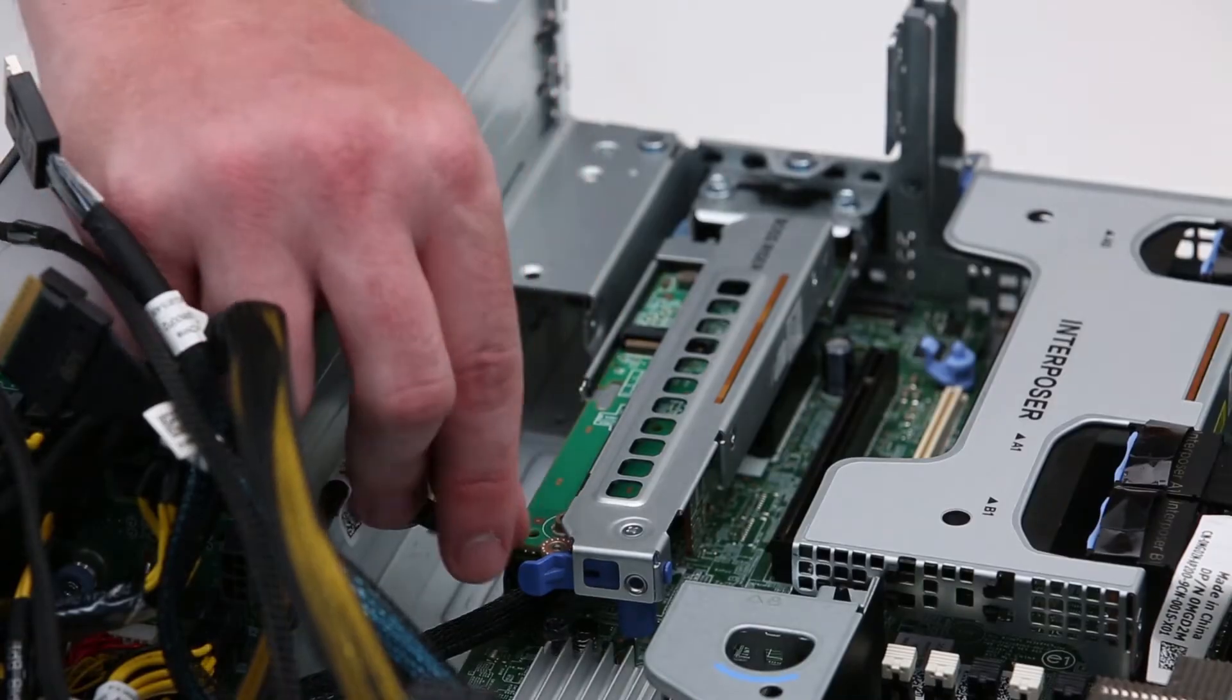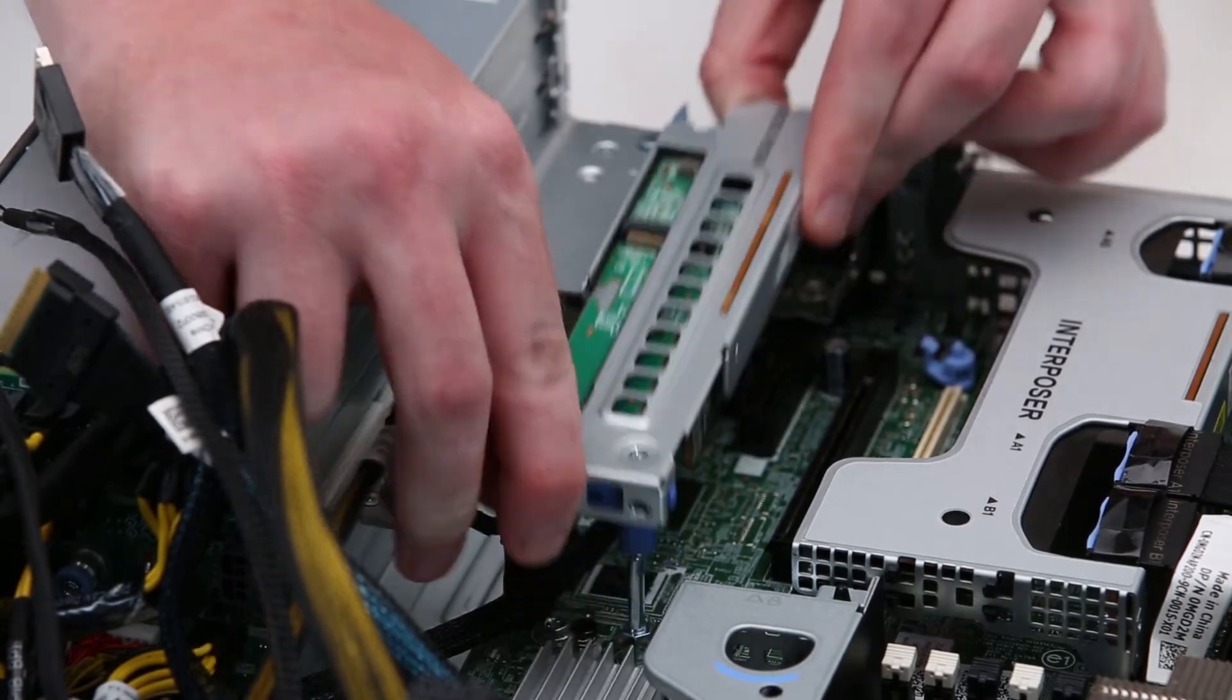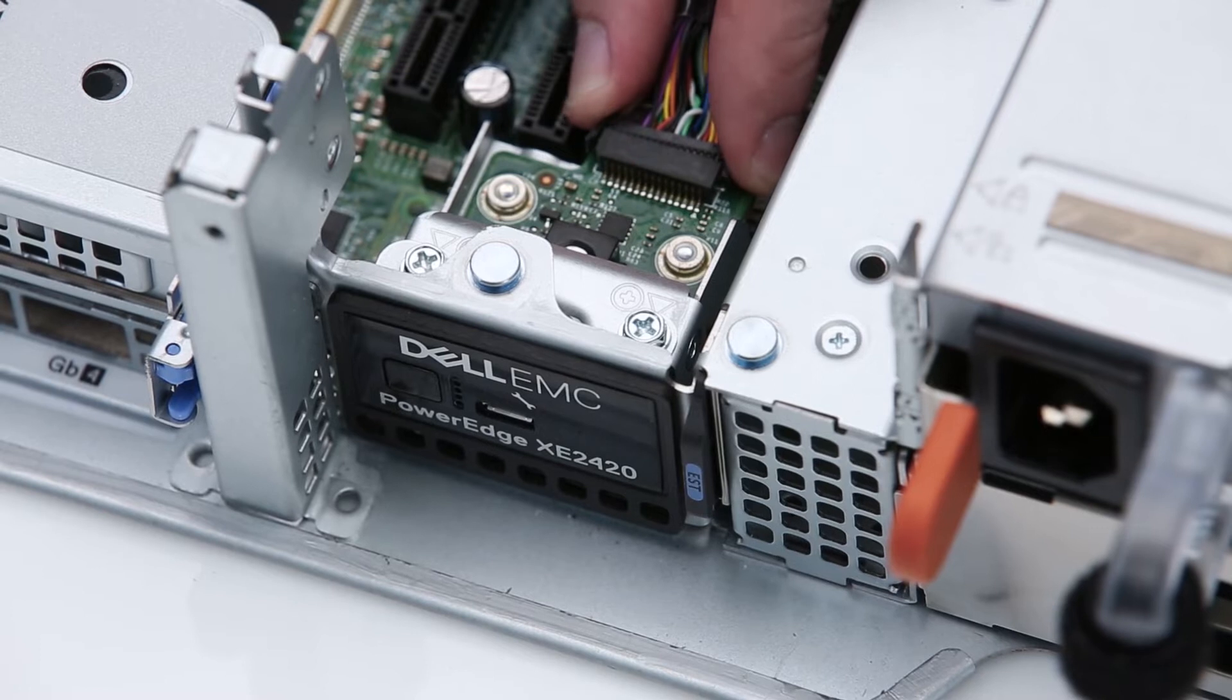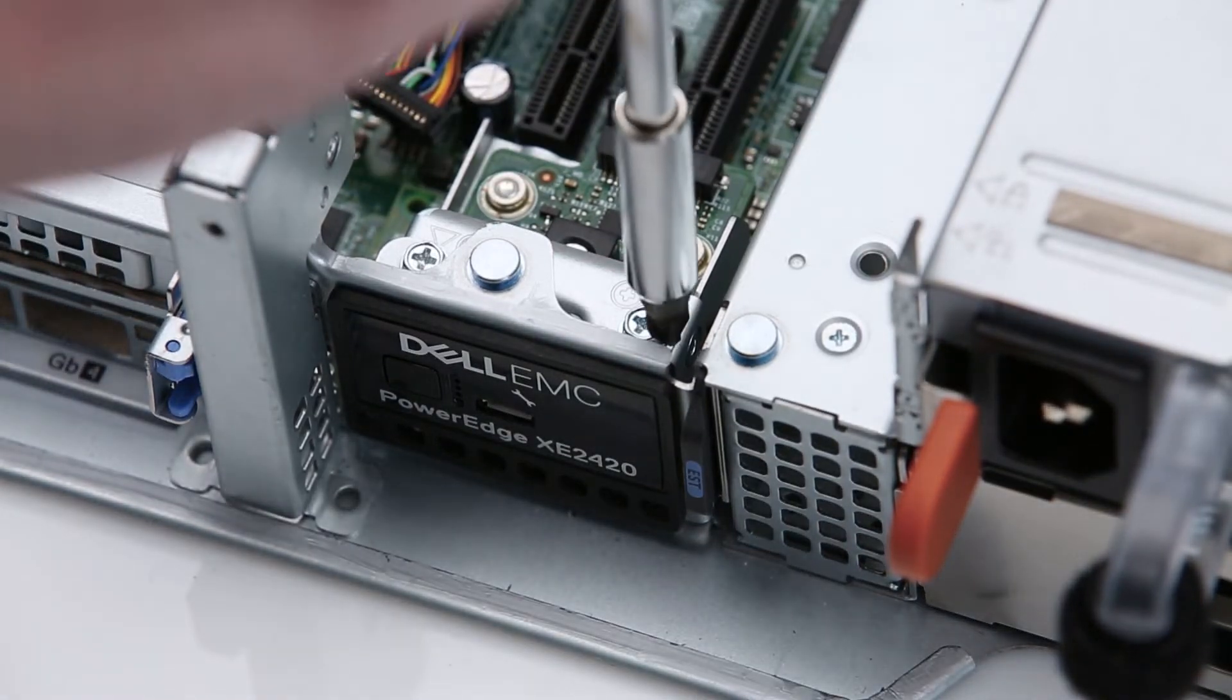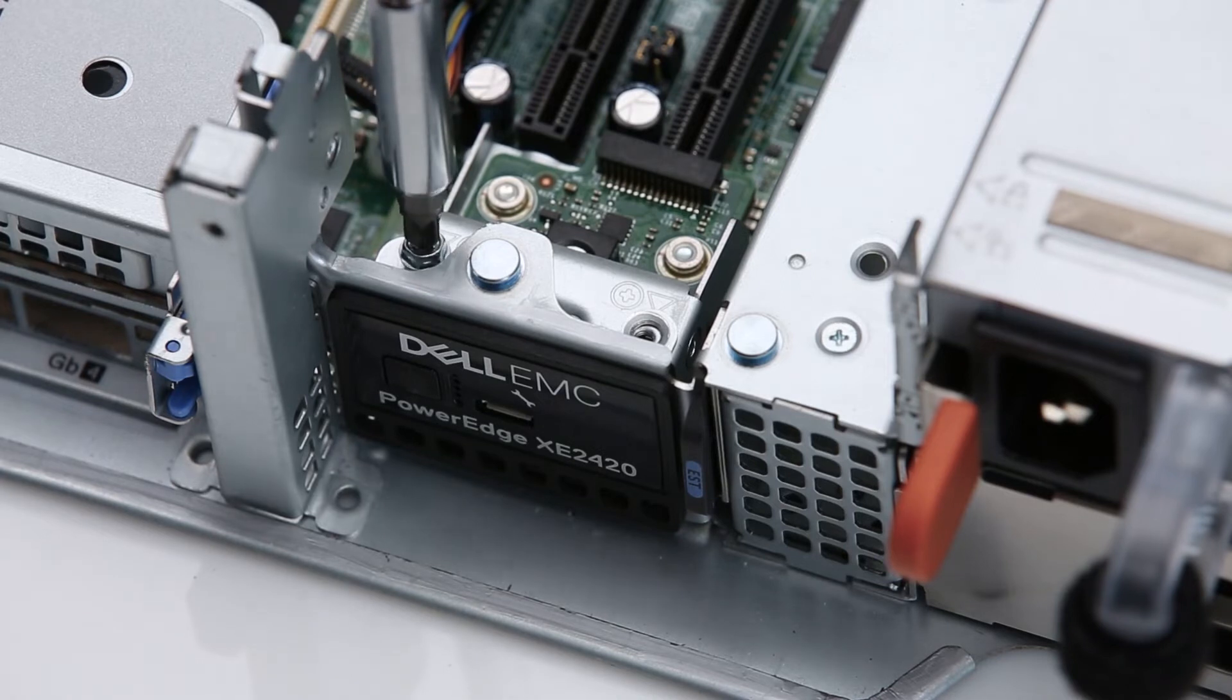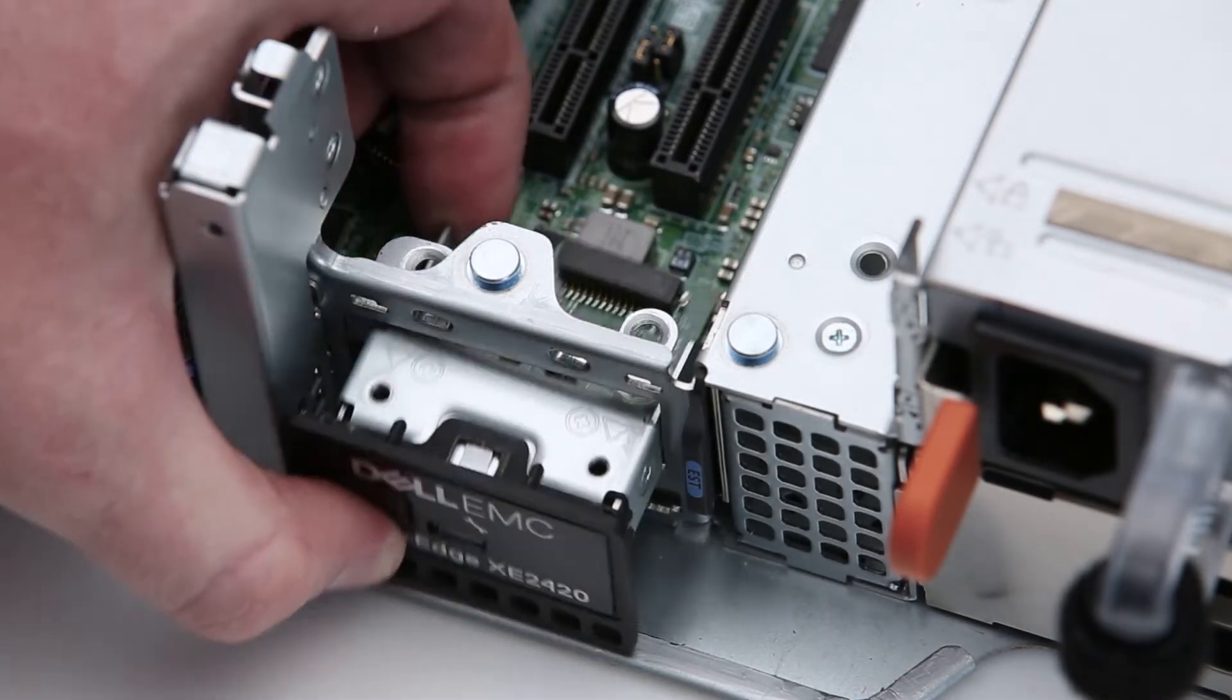For the boss riser, holding the edges, lift it out of the system. For the control panel assembly, first remove the control panel cable. Remove the screws, and then pull the assembly out of the system.